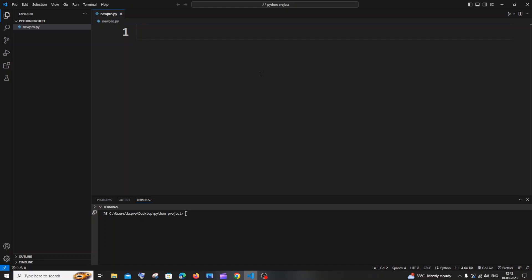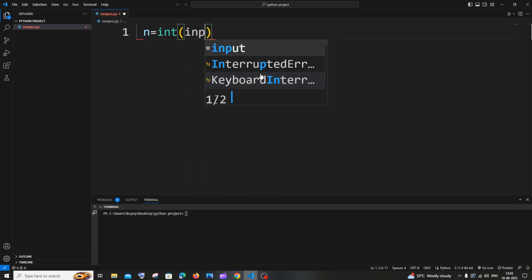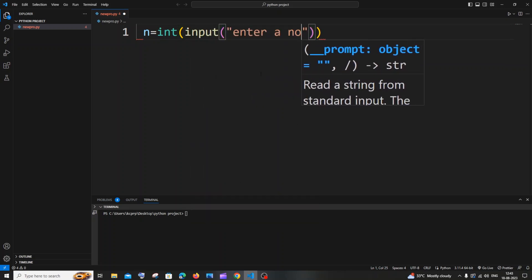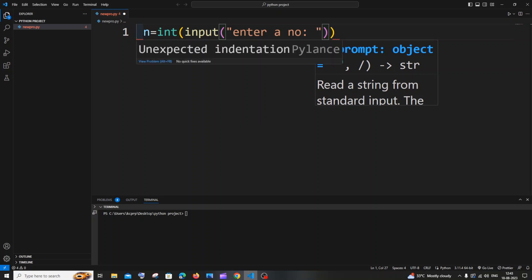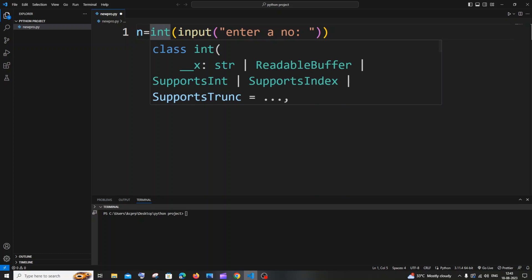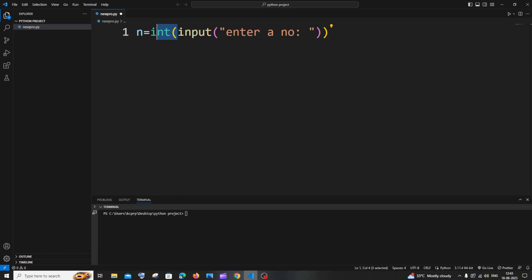Hi everyone. In this video I will be showing you how to print both even and odd numbers using a for loop in Python. Let's get started. First we'll be getting a number as input from the user: `n = int(input('Enter a number: '))`. We have `int` here because this is going to be of type integer — if you neglect `int`, it will be treated as a string.